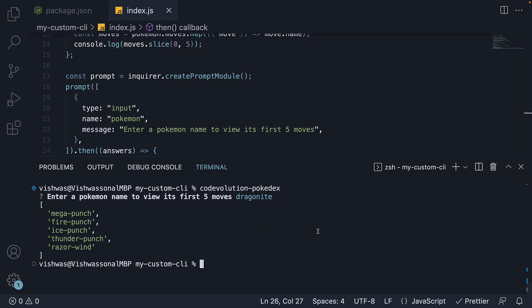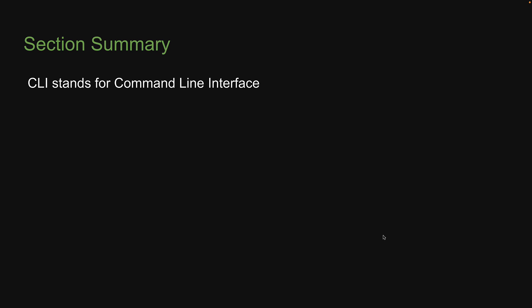Alright, this is pretty much what I wanted to cover about building CLI tools. We learned that CLI stands for command line interface and is a program we can run from the terminal.